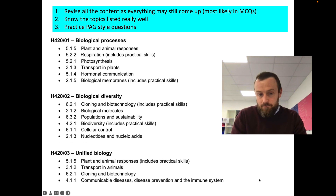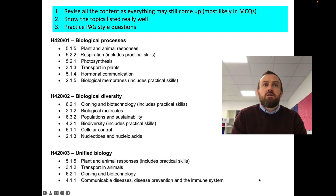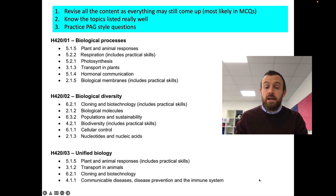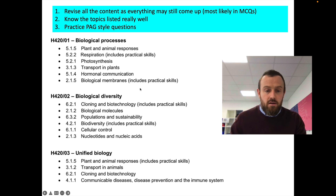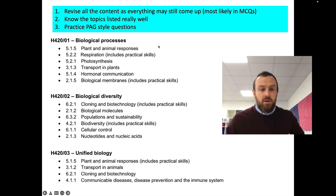And finally, you should practice PAG-style questions. These are questions about practical skills, and that's really, really important in a few key areas, which I'm going to talk to you about.